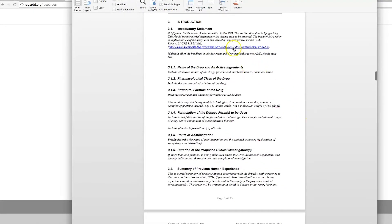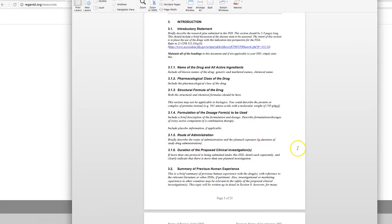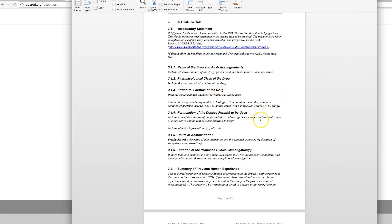We have put the table of contents in the format that the FDA would like to see the submission. We have our introduction where you give the name, all the names of the drug, the class of the drug, formula, structural formula if you can find it. Keep in mind that if you're using a drug that already has FDA approval, most of this information will be contained in the labeling and you can just reference the labeling that you can attach to the appendix.